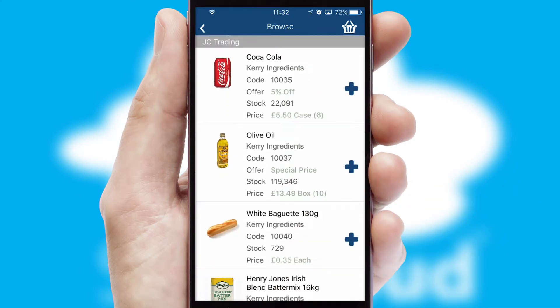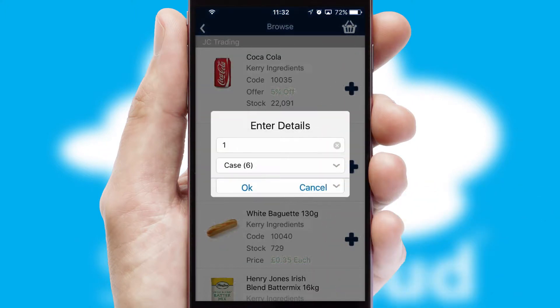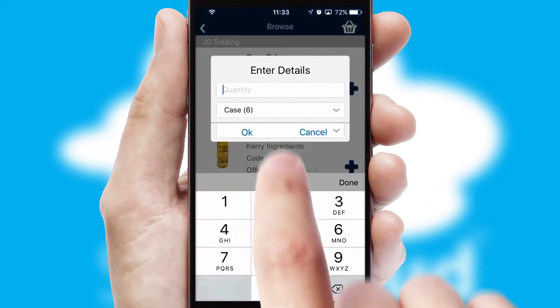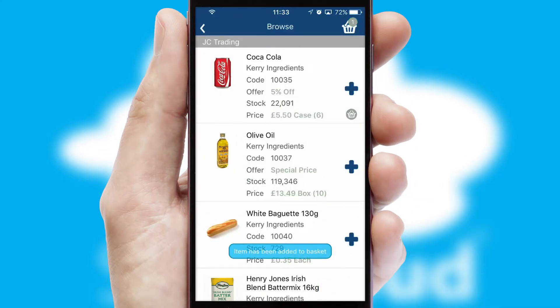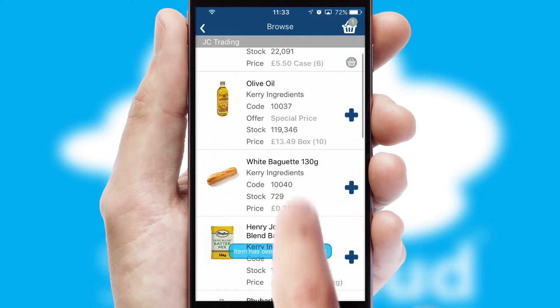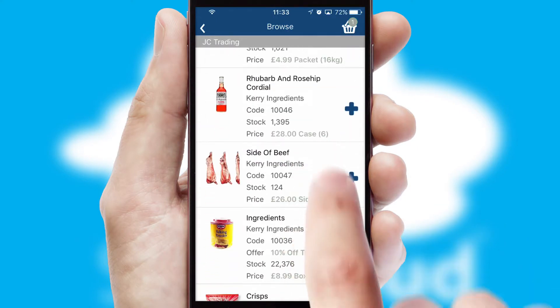Once you have found the required item, simply click, enter the required quantity, unit of measure and then confirm. A basket icon will appear beside the product to confirm it has been added to your order.